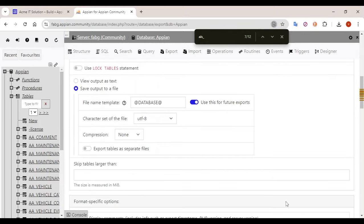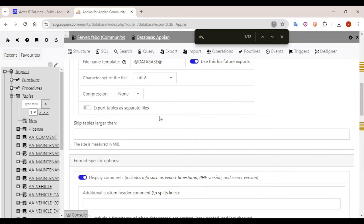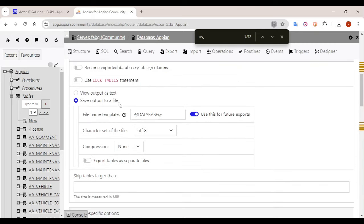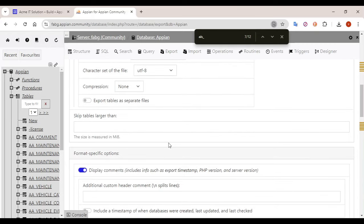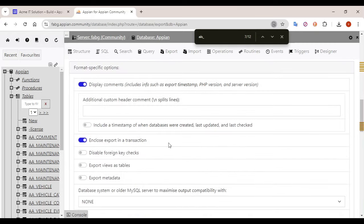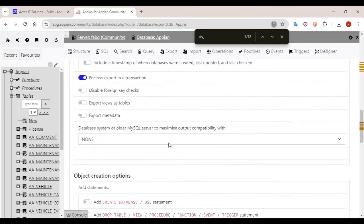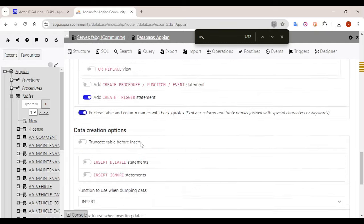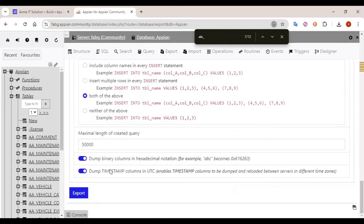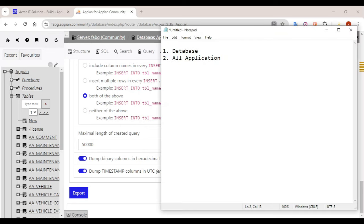Now go down — these are all default settings and they work fine. Go to the bottom and click on the Export button. The database backup is now done. Our first requirement — database backup — has been completed.